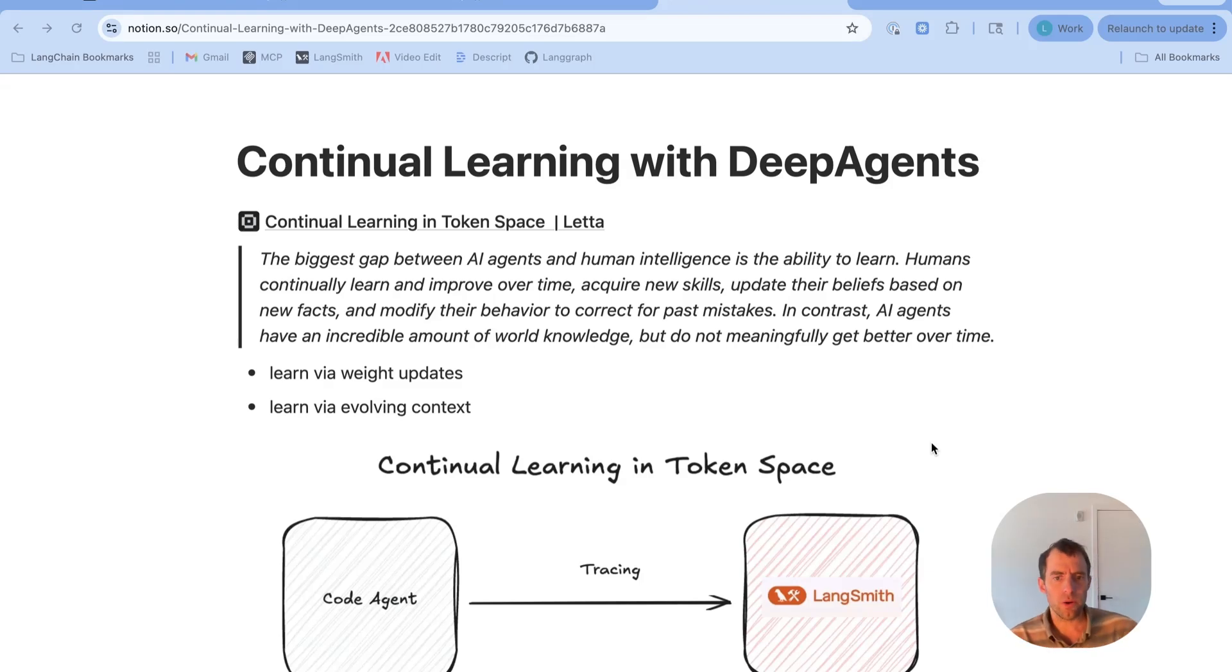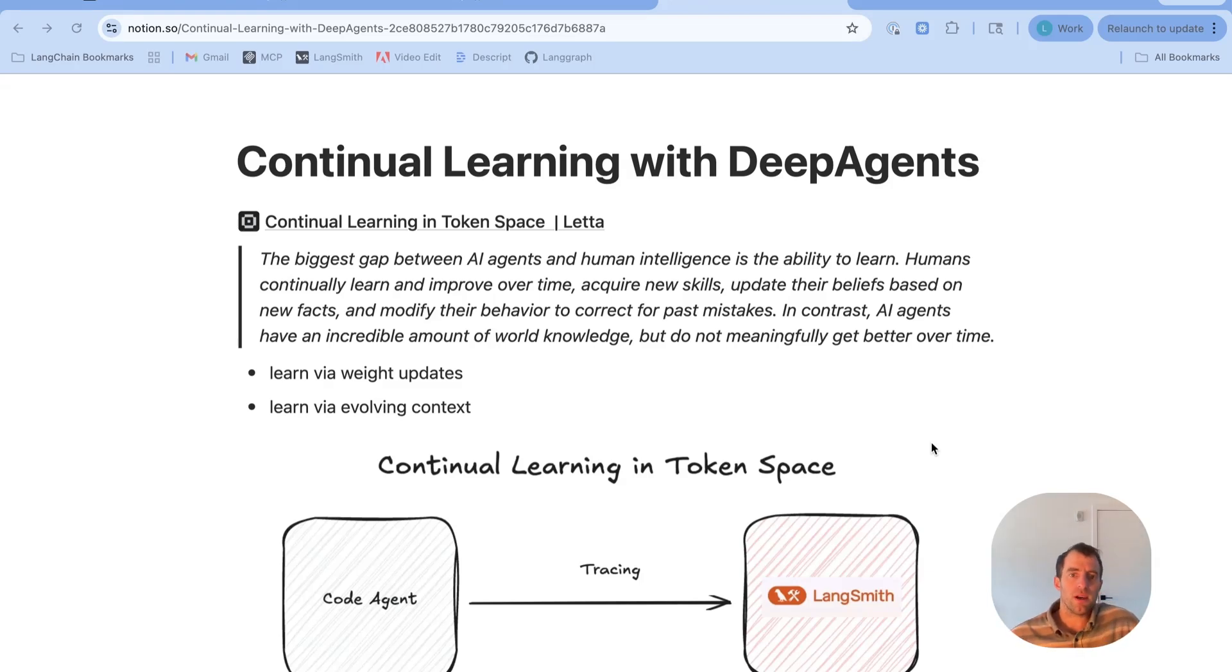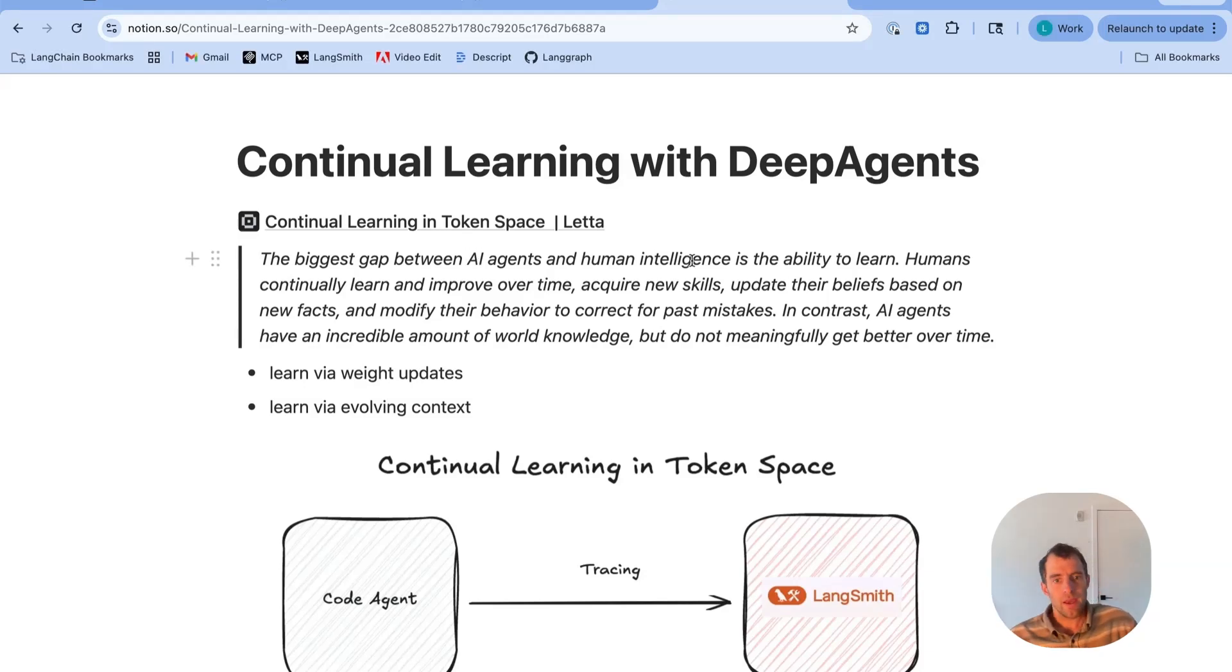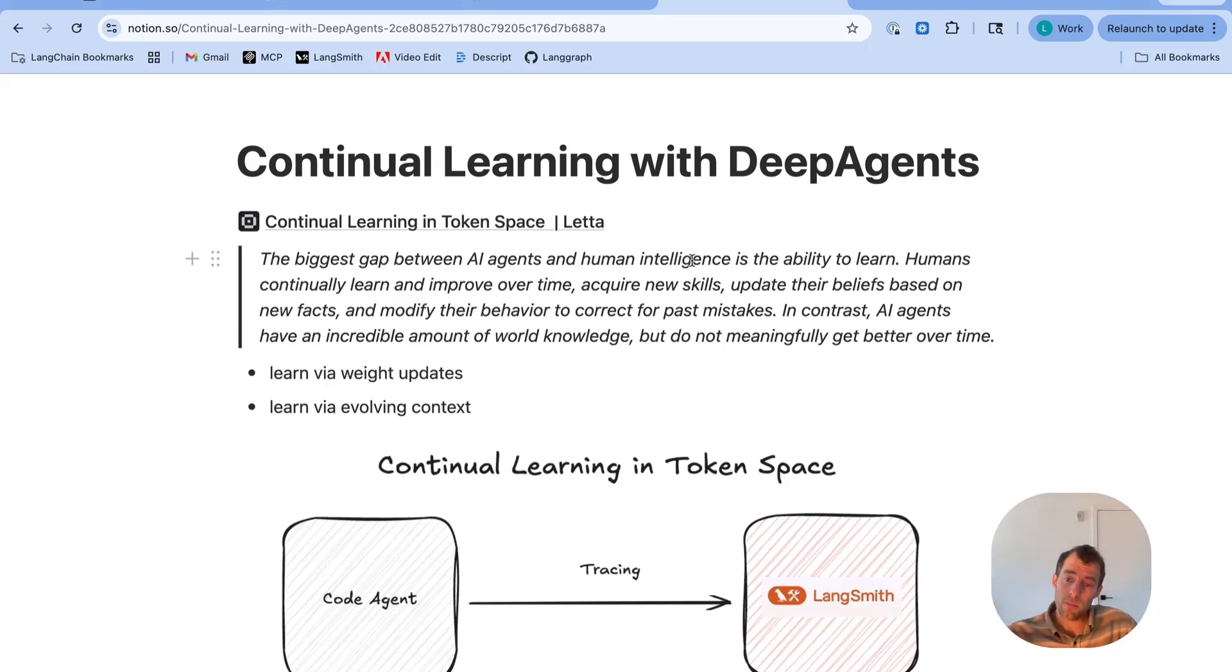Leta has a really nice post on this theme of continual learning in token space. It makes the argument that a big gap between AI agents and humans is the ability to learn. Humans continually learn and improve over time. Agents' knowledge is typically fixed and doesn't have the same adaptive capability.